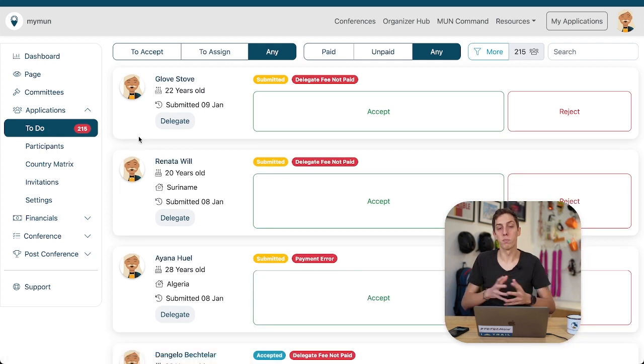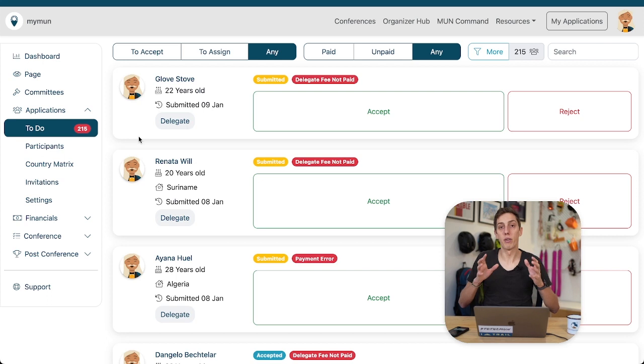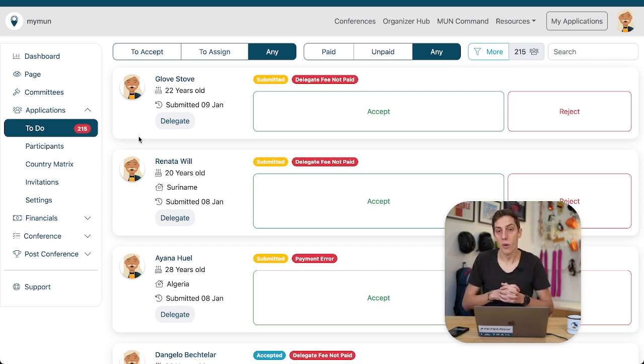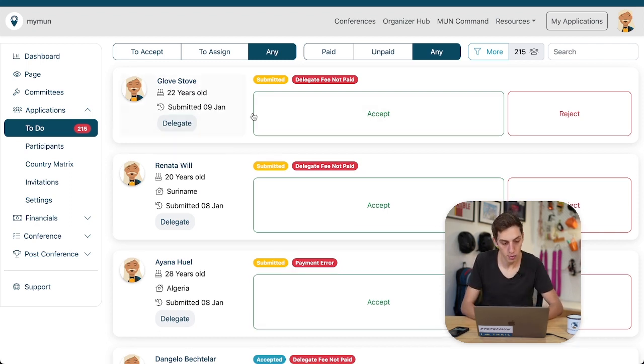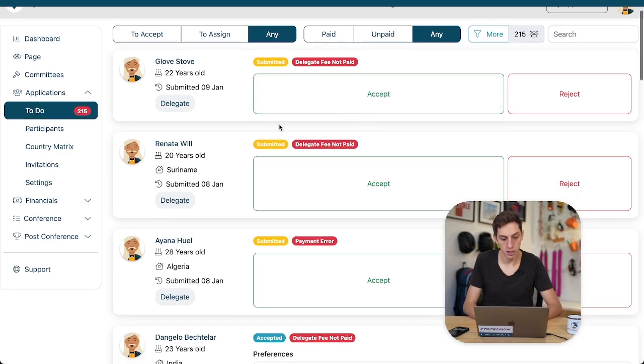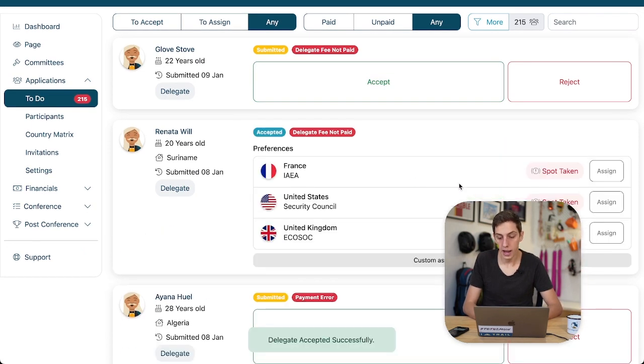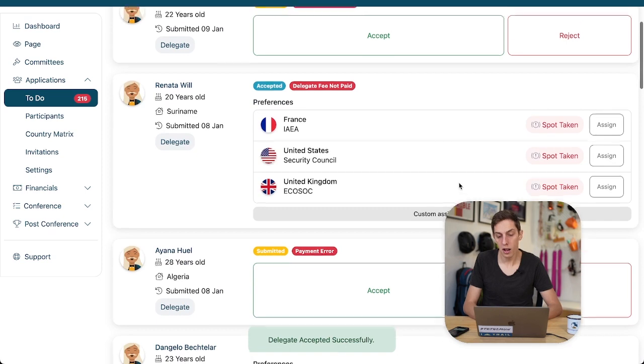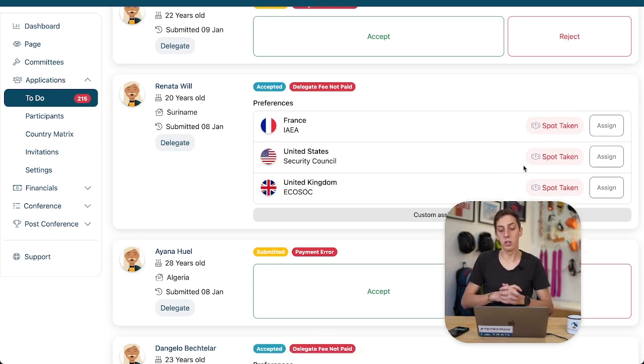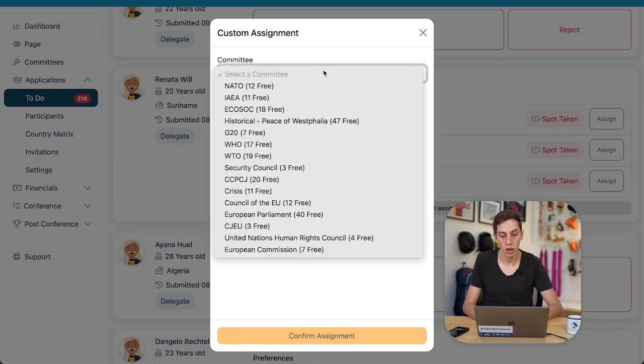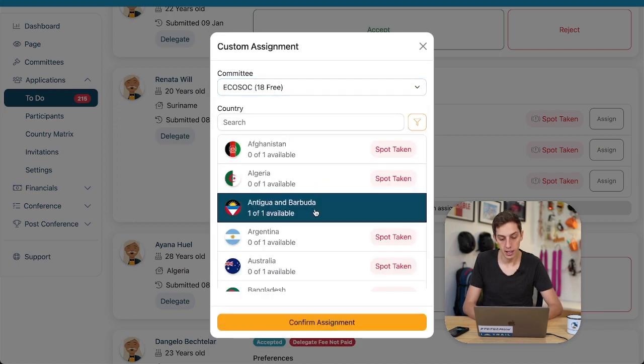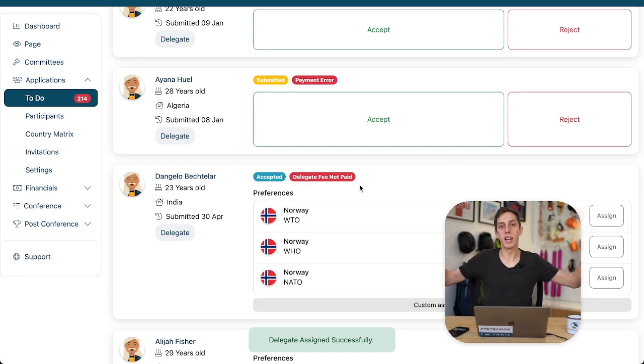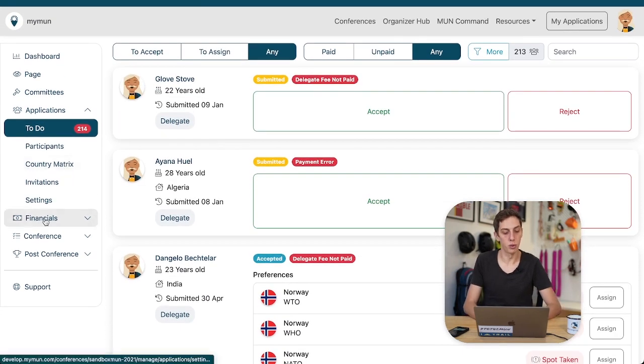We also have obviously a country matrix and a to-do list. This is one of the things that we're most proud of at Myman. The to-do list really allows you to take care of all the applications very quickly because this is the place where it only shows those applications where you have to either accept or assign a delegate still. Now we have Gloves Dove, interesting applicant, and Renata. Let's accept her for example and we see her assignment preferences that she shared with us have already been taken. So we just can do a custom assignment quickly in Ecosoc, Antigua and Barbuda and she flies out of our to-do list because there's nothing to do anymore.